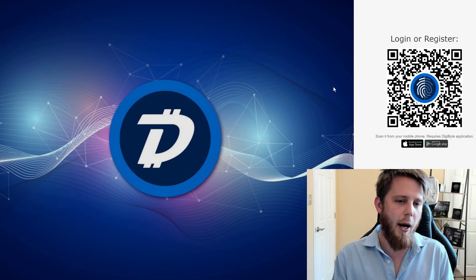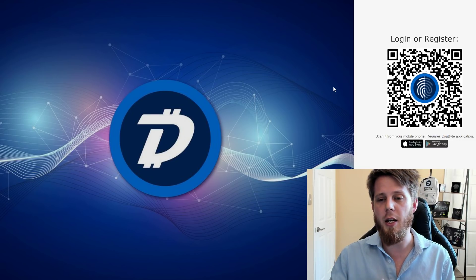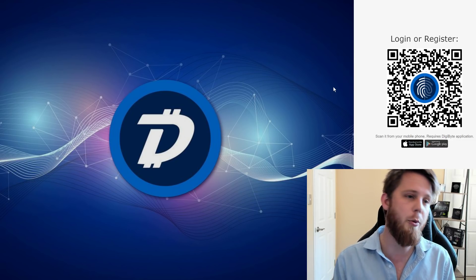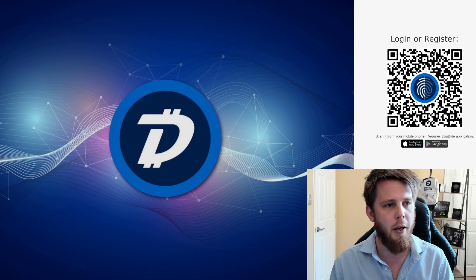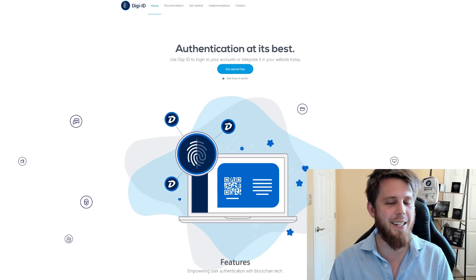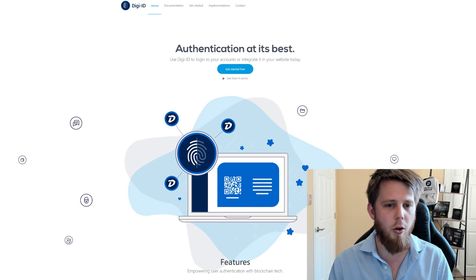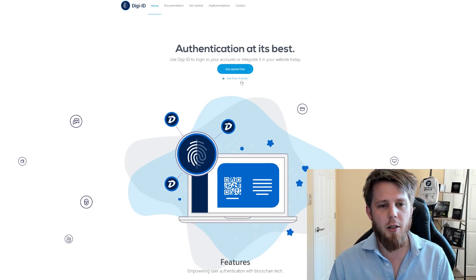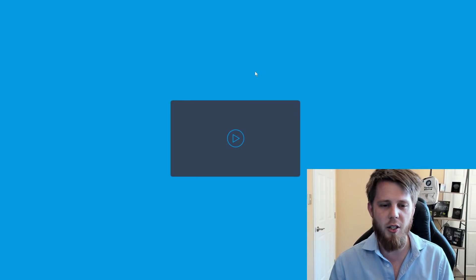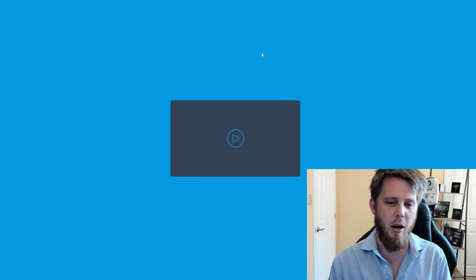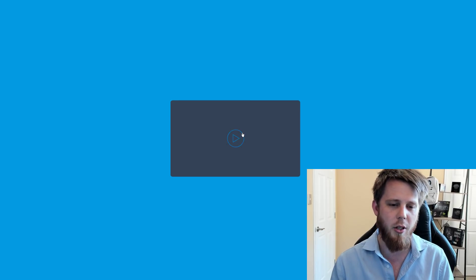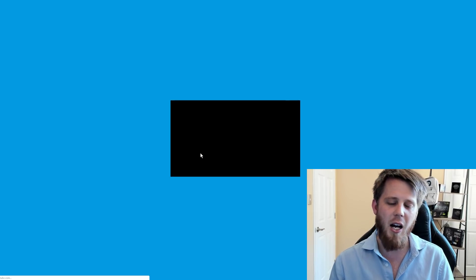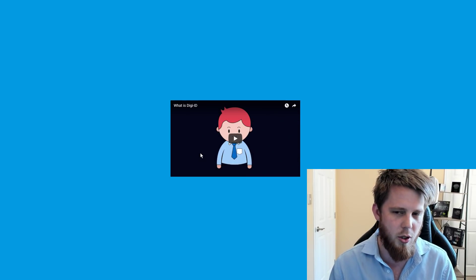So I hope this video has been helpful. I hope it's been insightful. I hope you've learned a thing or two. If you'd like to find out more about DigiID, head on over to digi-id.io and click on this video here. See how it works and we'll tell you a little bit more just about DigiID and about how you can use it.